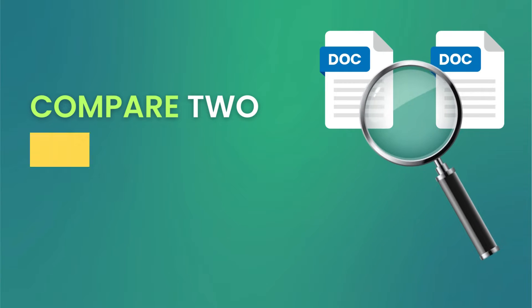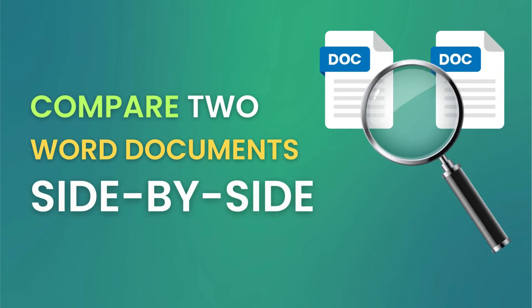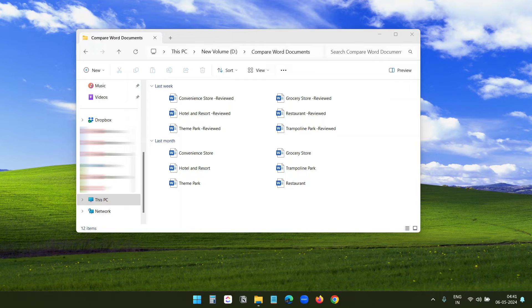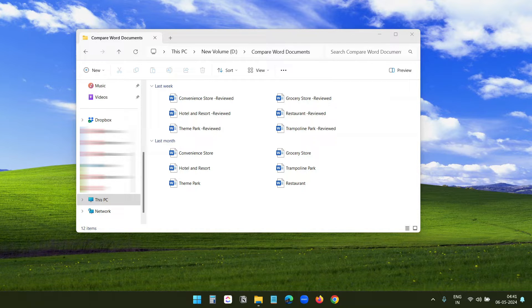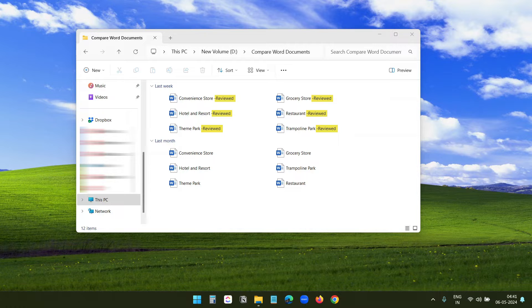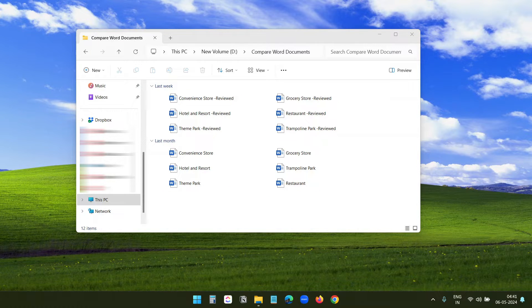In this quick video, I will show you how to compare two Word documents. I have a few Microsoft Word documents in this folder. Some of the file names end with 'reviewed' - these are the latest version of the original Word documents. Now I want to compare the original files with the reviewed versions and see the changes.